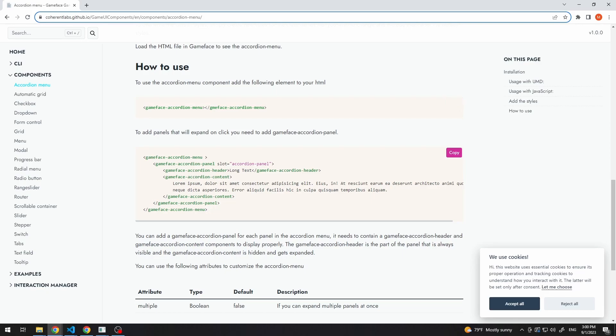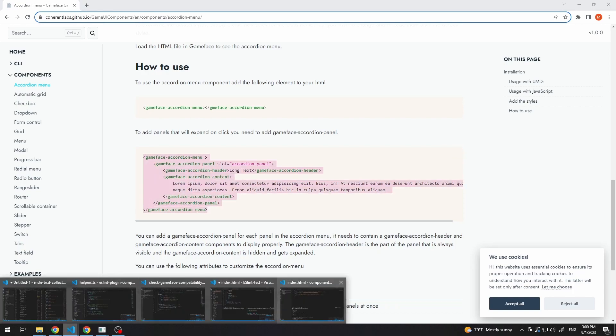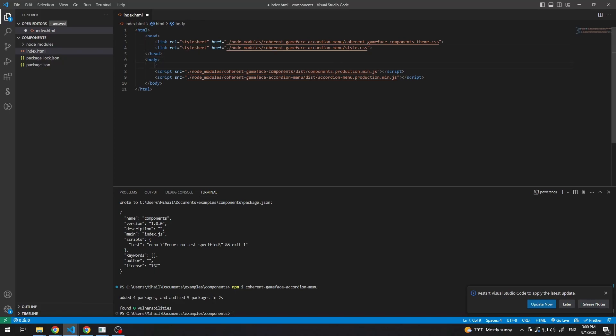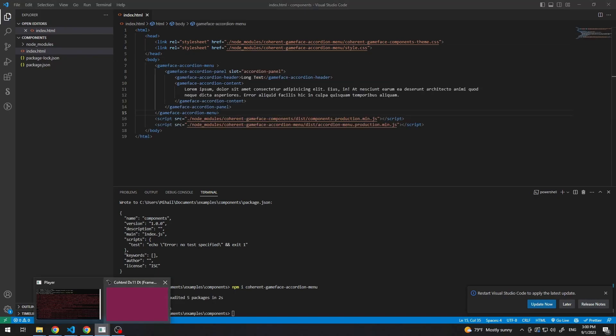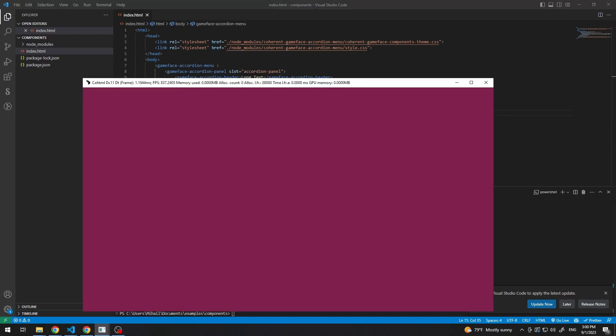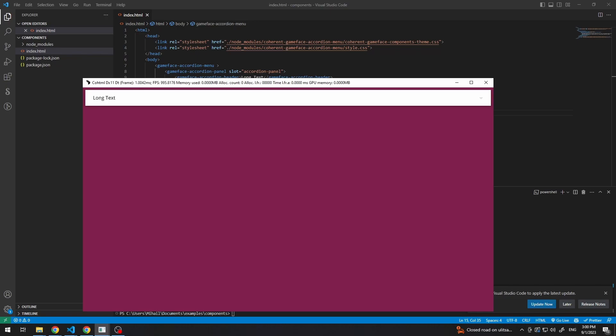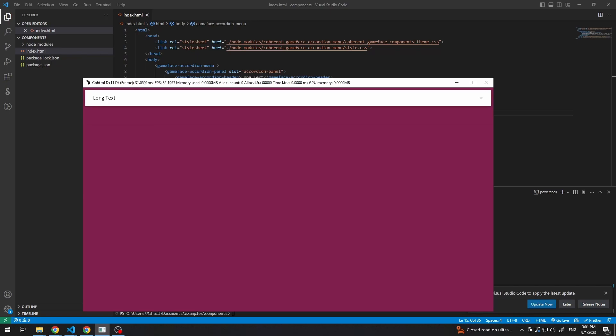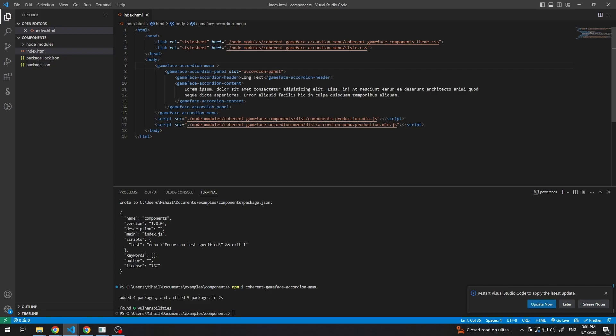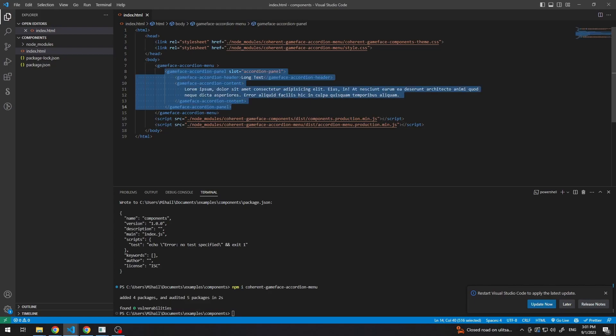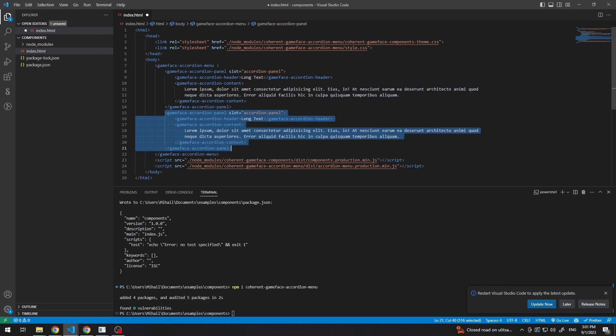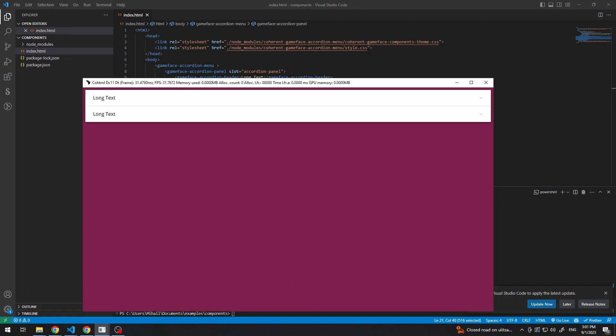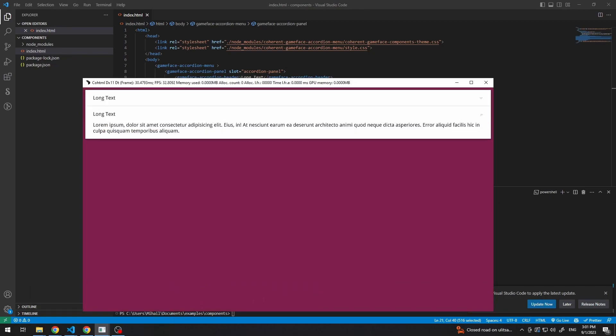And we need to add some panels to it. So let's just copy this code in our body and let's reload our page. And we'll see our accordion panel. So, we can now copy this and we'll see two panels.